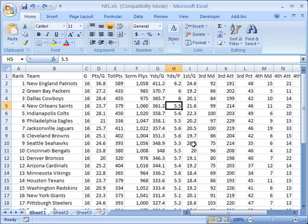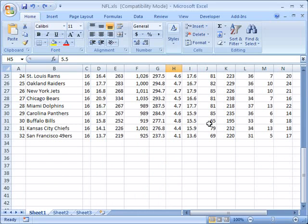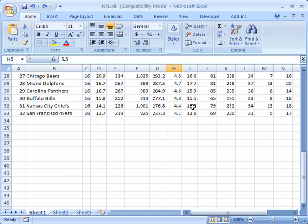In front of me here I have a spreadsheet full of NFL data from the recent season and what I'm going to do is scroll down to the end where I have the conclusion of the data.